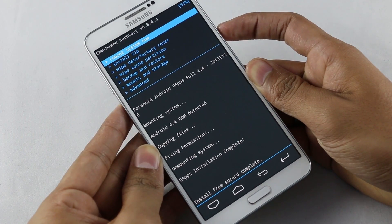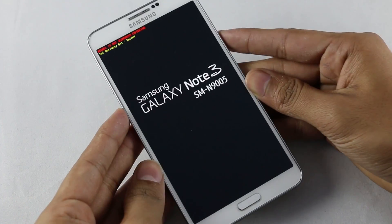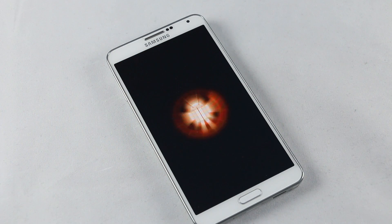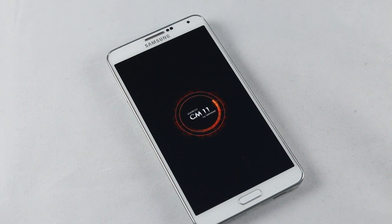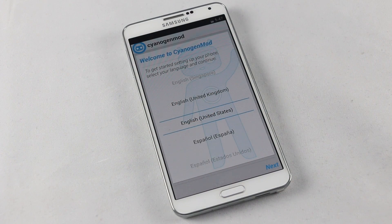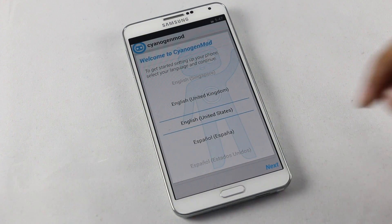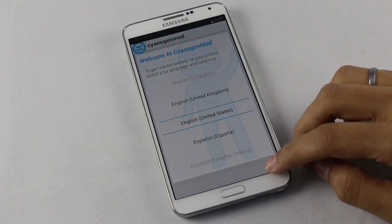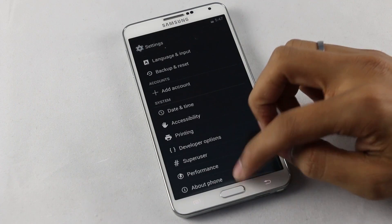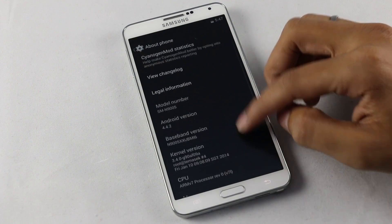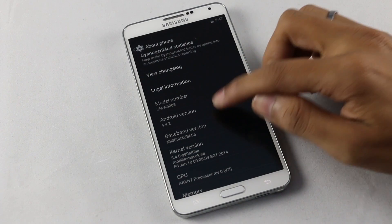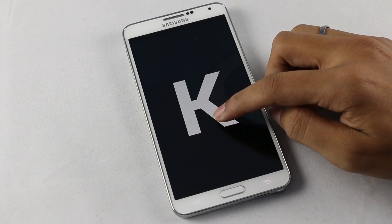Go back and hit reboot system now. We have successfully installed CyanogenMod 11. Let's go into settings and then about phone — and here as you can see, this is the CyanogenMod ROM based on Android 4.4.2 KitKat.